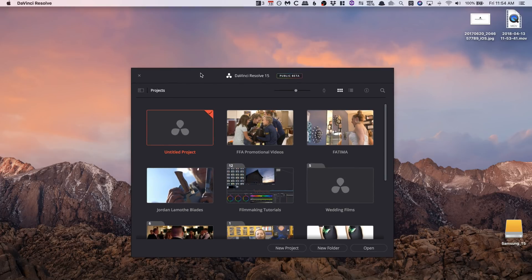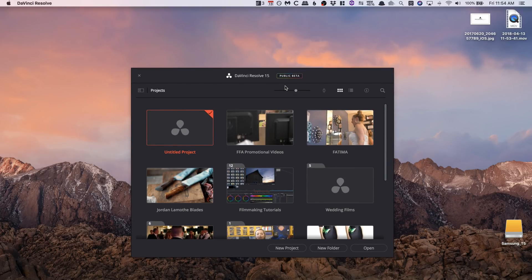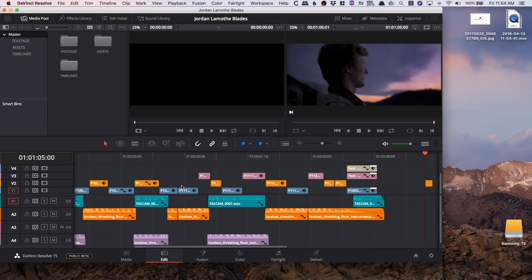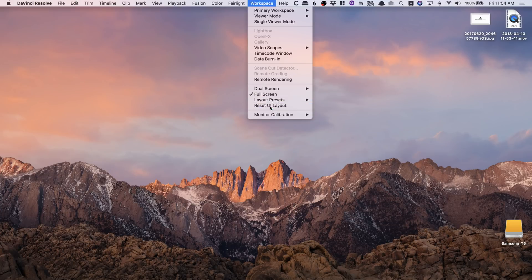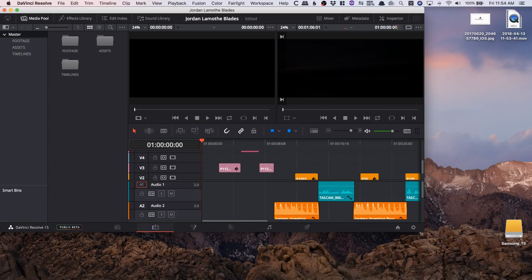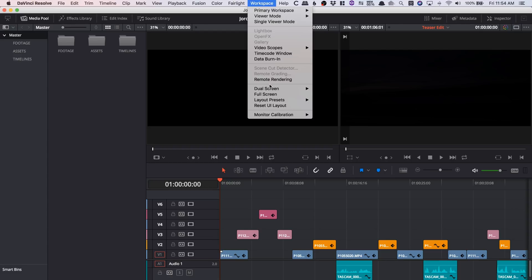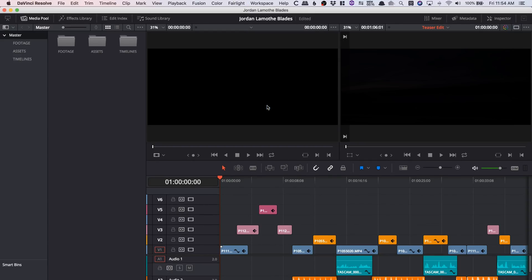We're gonna have DaVinci Resolve 15 here and of course this is a beta, and I am screen recording so you can't really totally judge the playback just based on that alone. We're gonna open up a recent project — this is a cool bladesmith who was actually on Forge and Fire, very cool project. For some reason, DaVinci Resolve does not like the idea of laptop screens in any version.